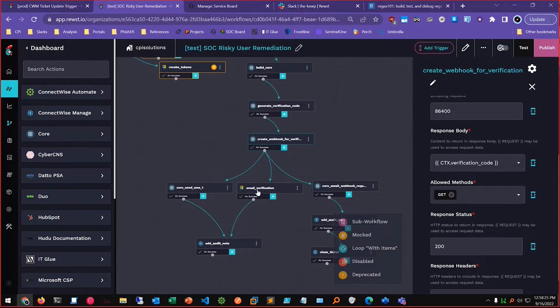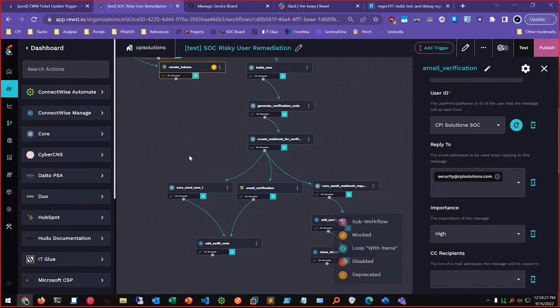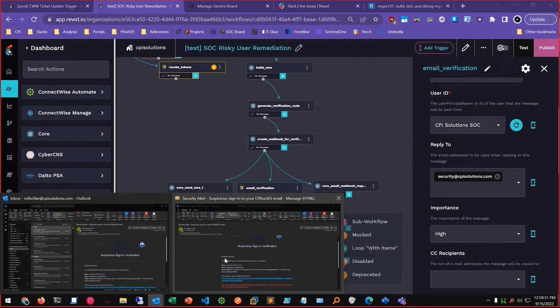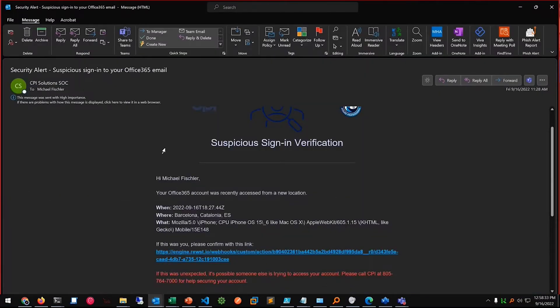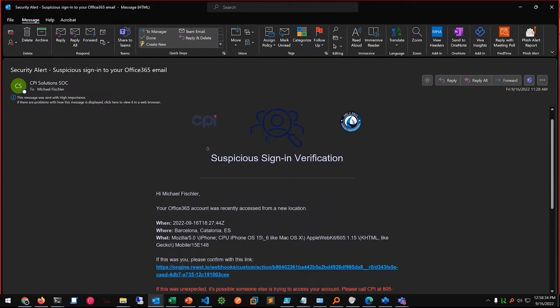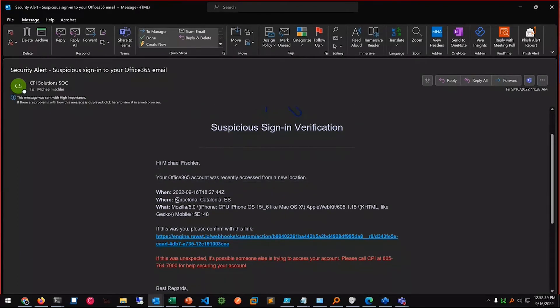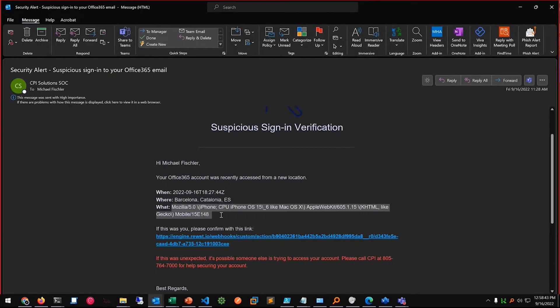And so the end result is an email that looks something like this. Your Office 365 account was accessed from a new location, there's that location, here's the user agent.